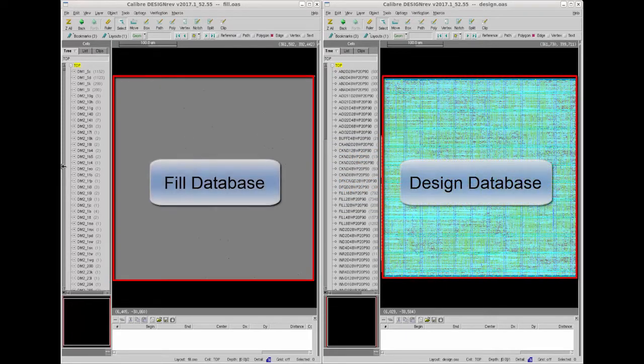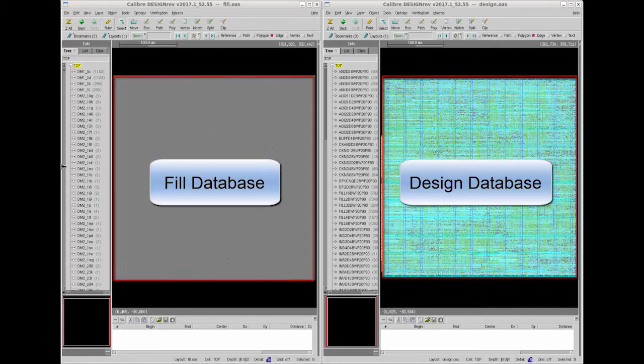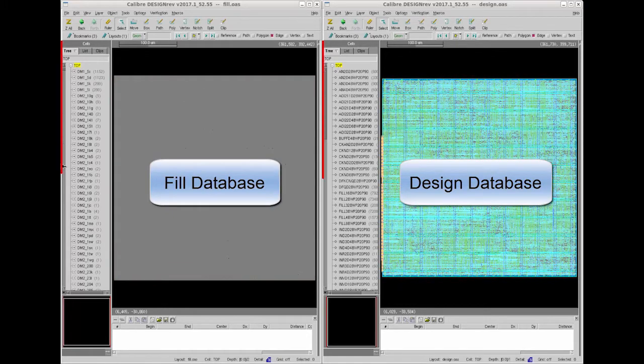Here you can see I have both fill and design databases open in Calibre Design Rev and these are the top cell hierarchies.